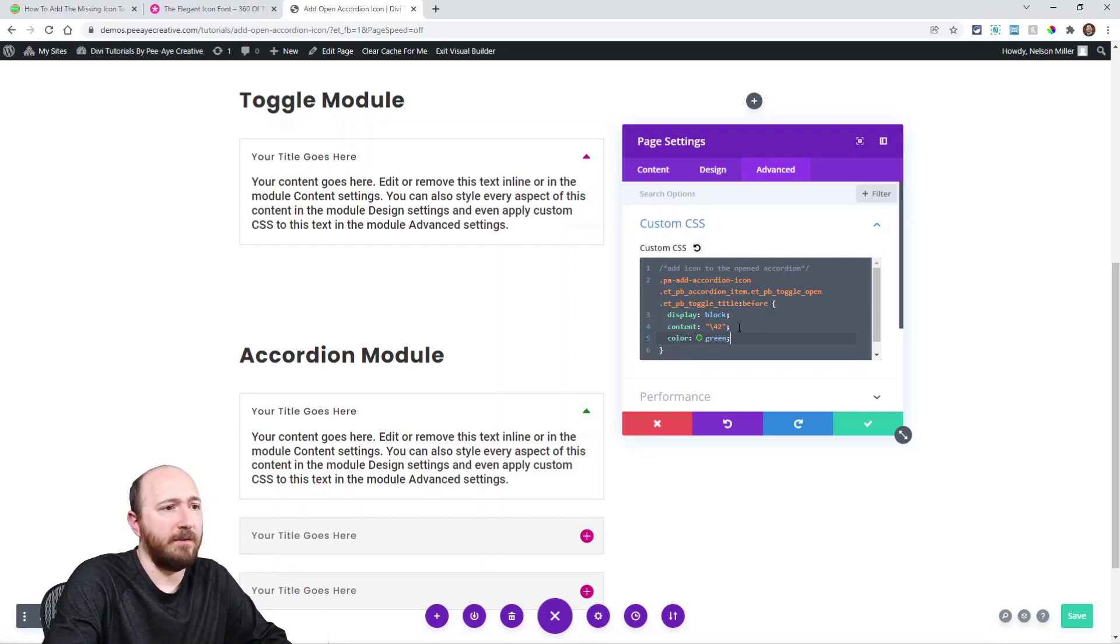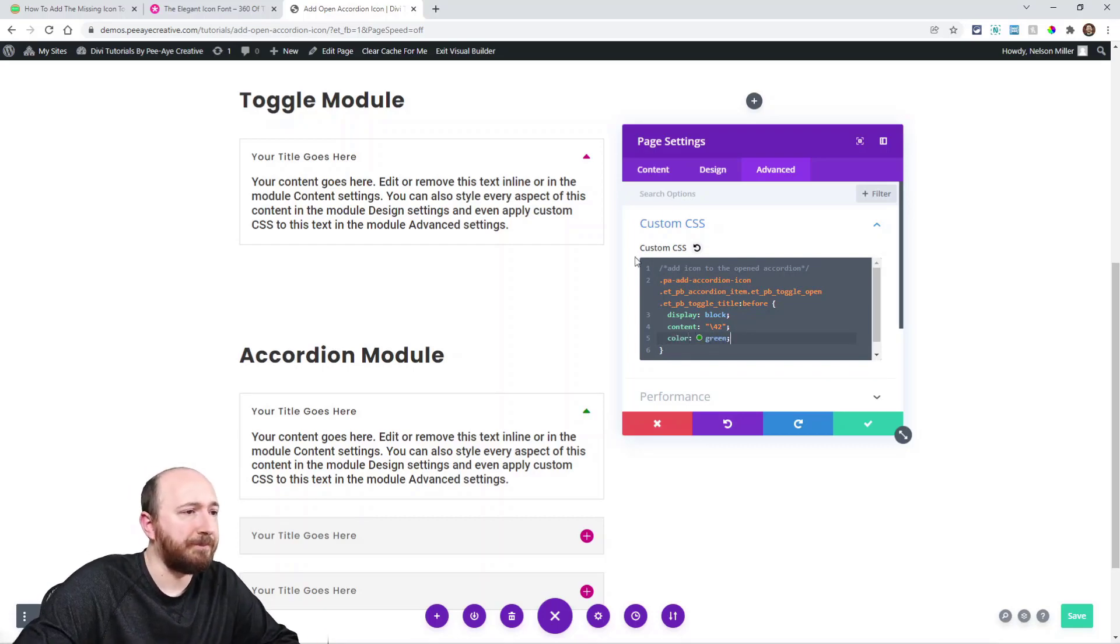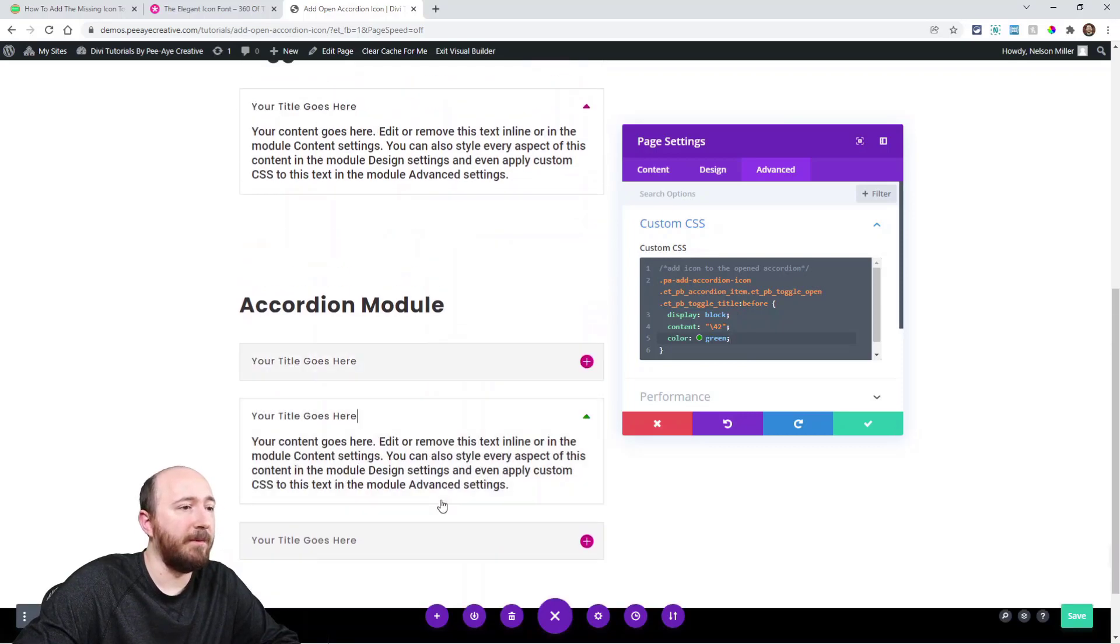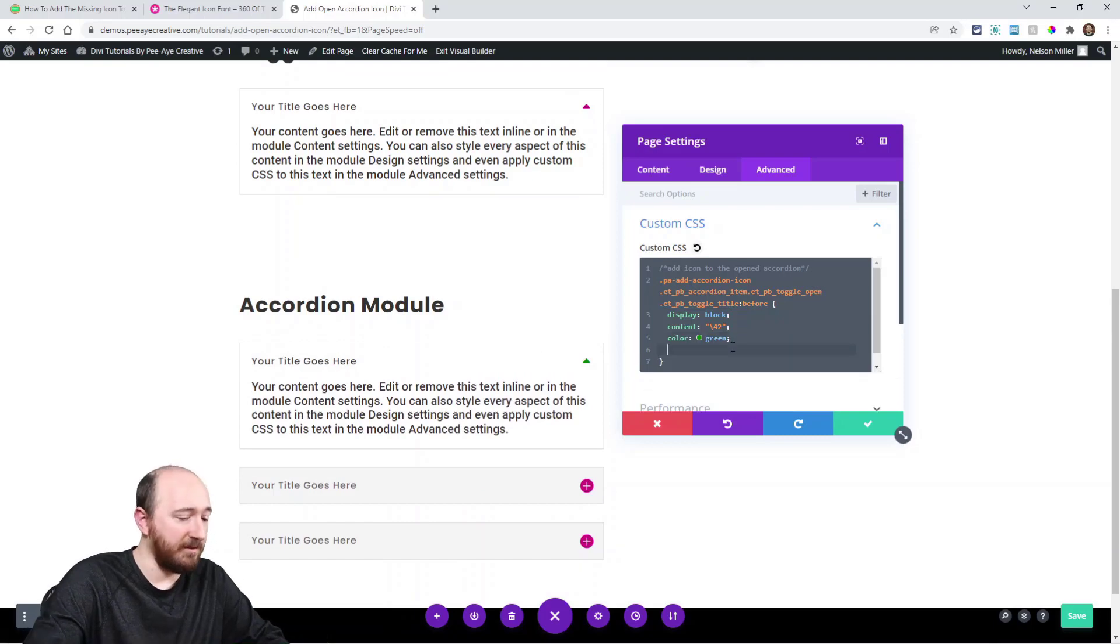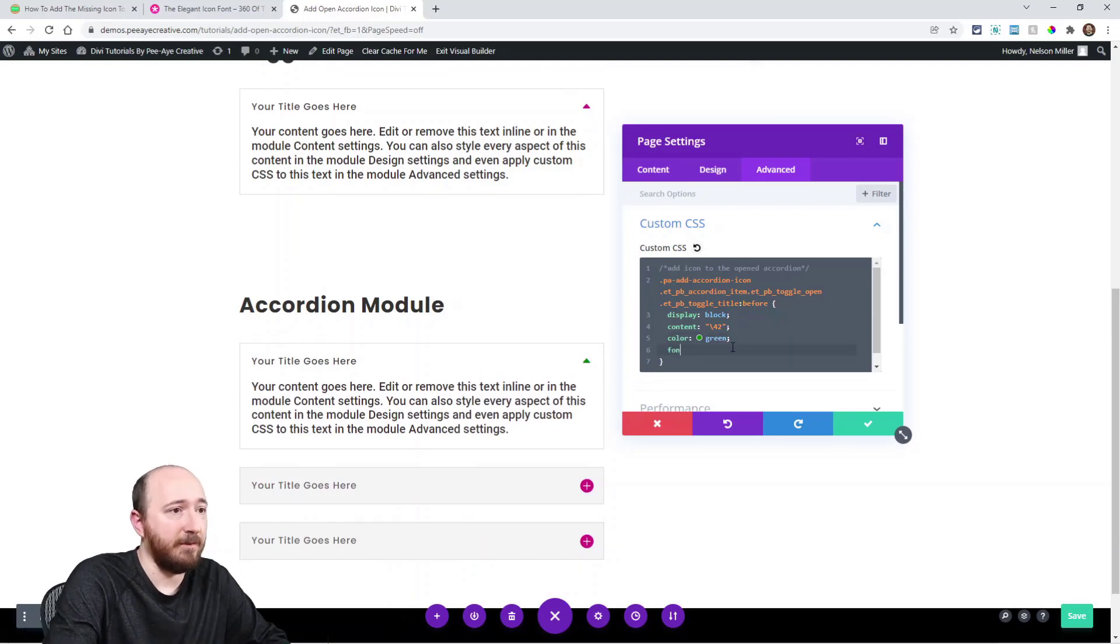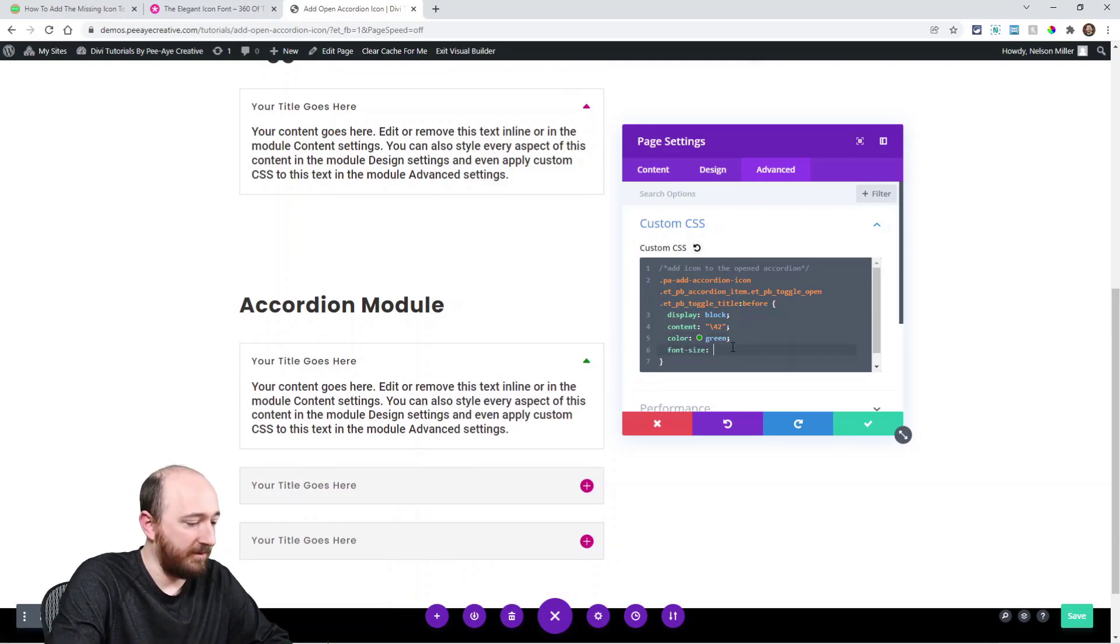You know what I'm saying. Whatever. And now the open one will always be that. See that. And I mean by all means adjust the size. You know, font size. I don't know, 32 pixels.